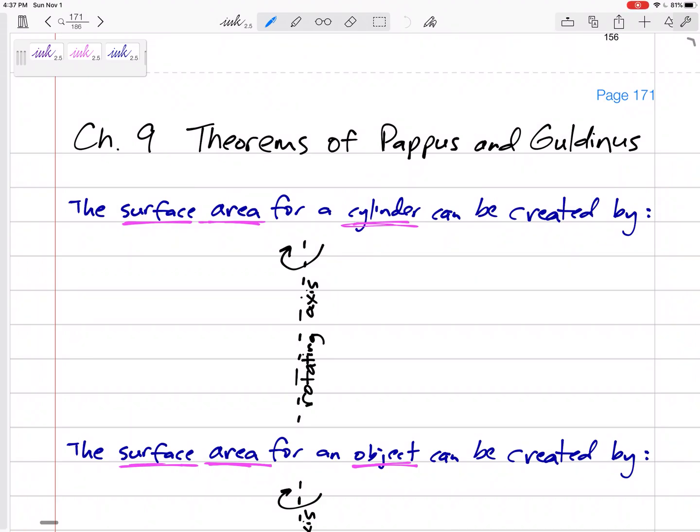New topic: the theorems of Pappus and Guldin, which allow us to calculate the centroid of objects created by rotating something about an axis.